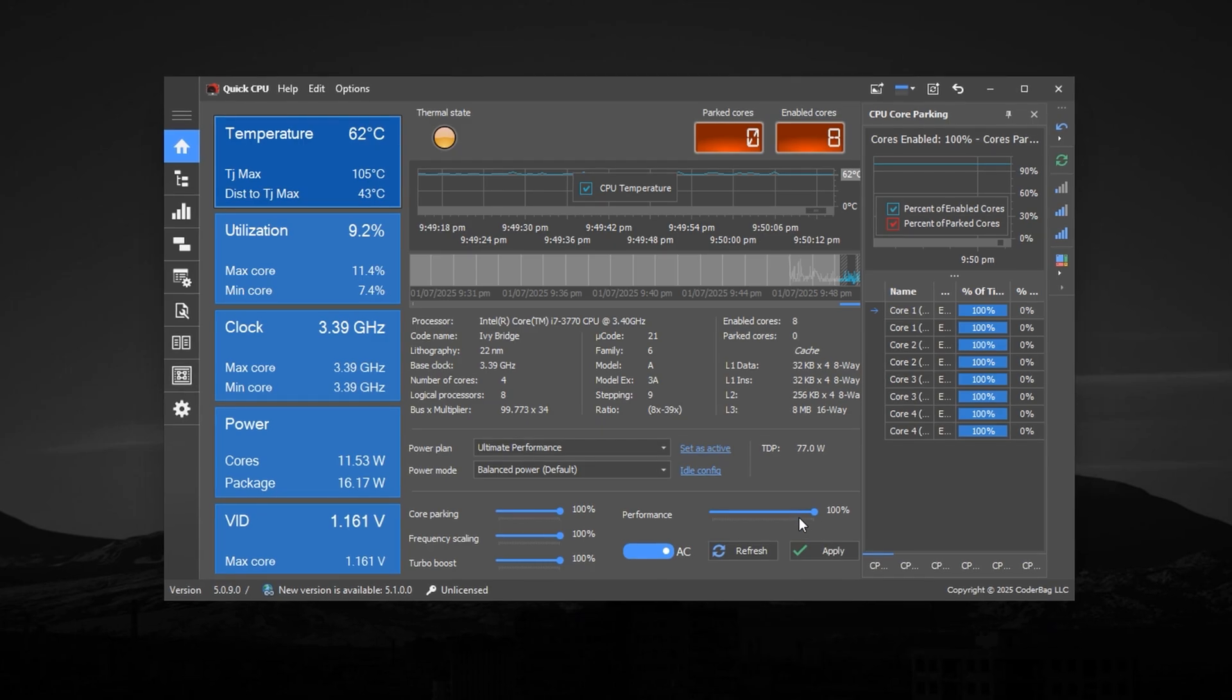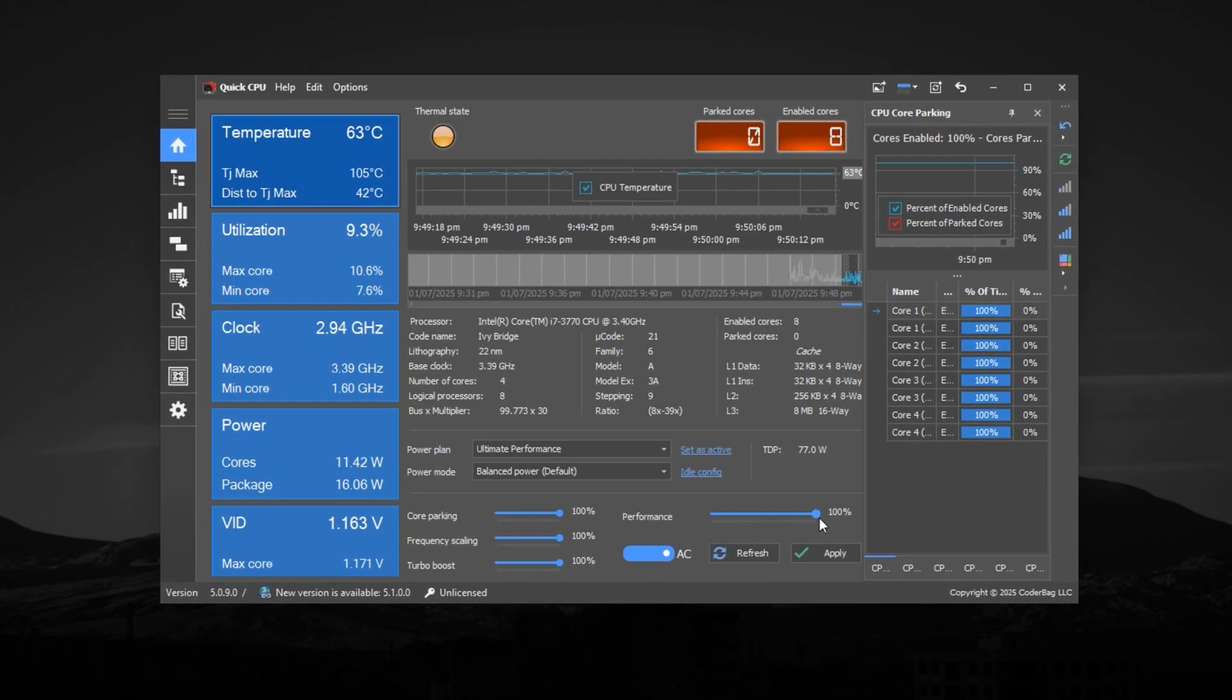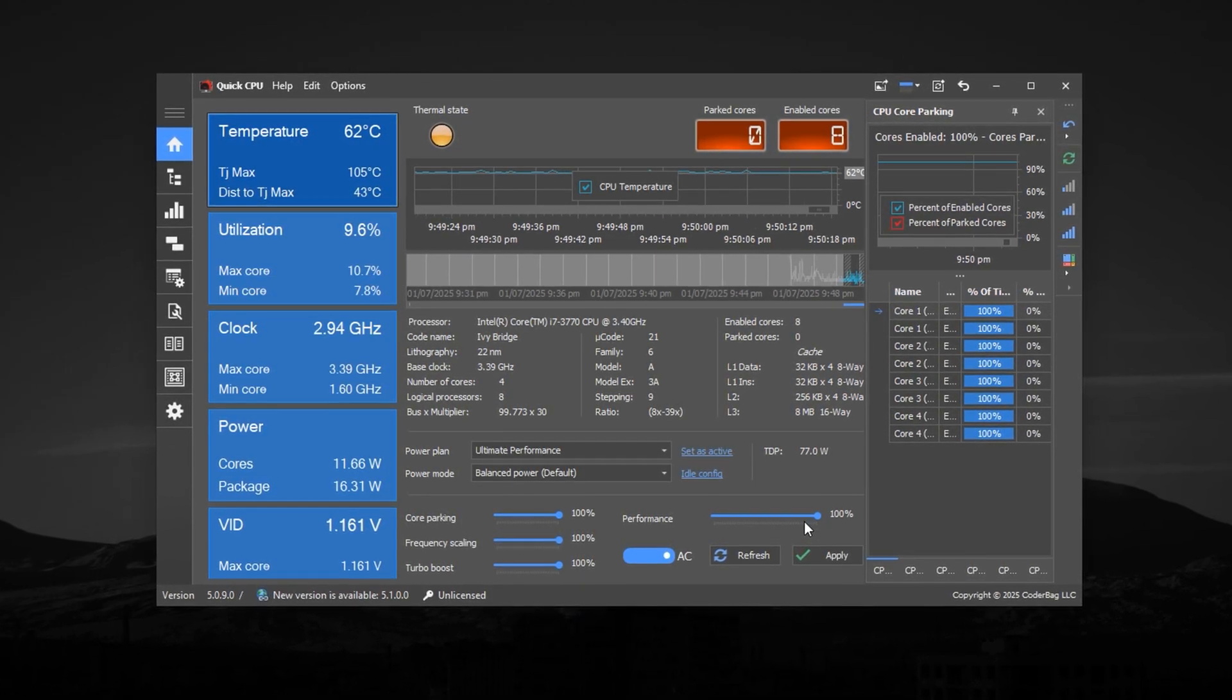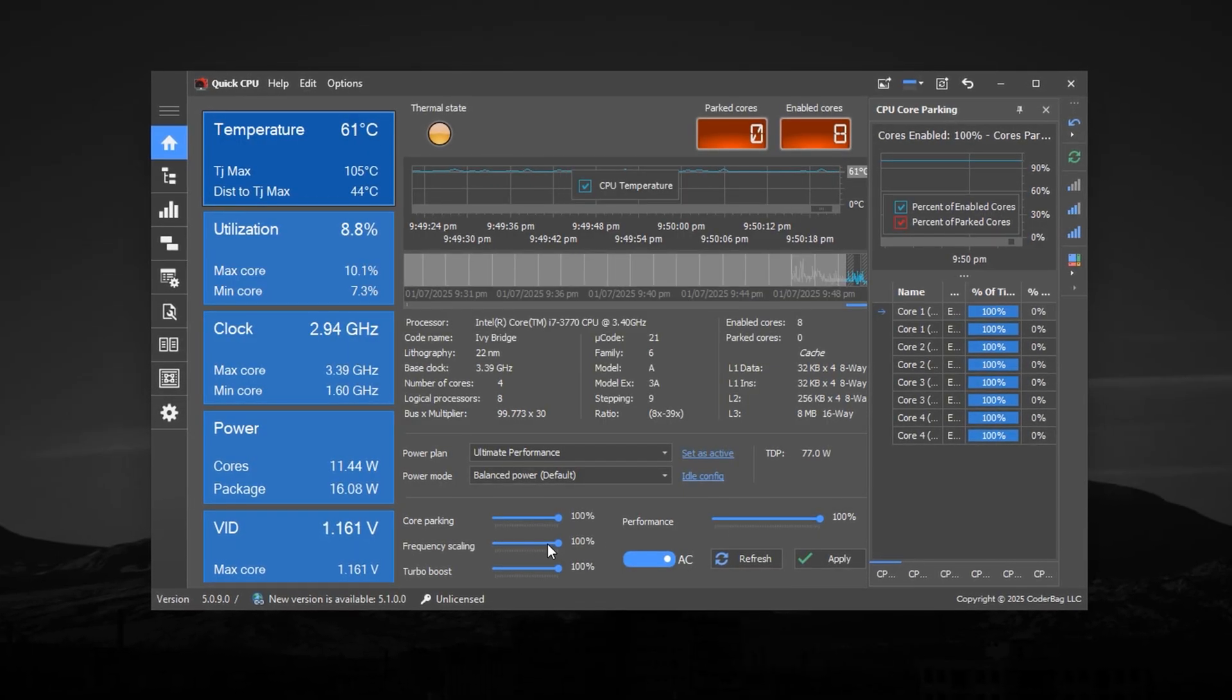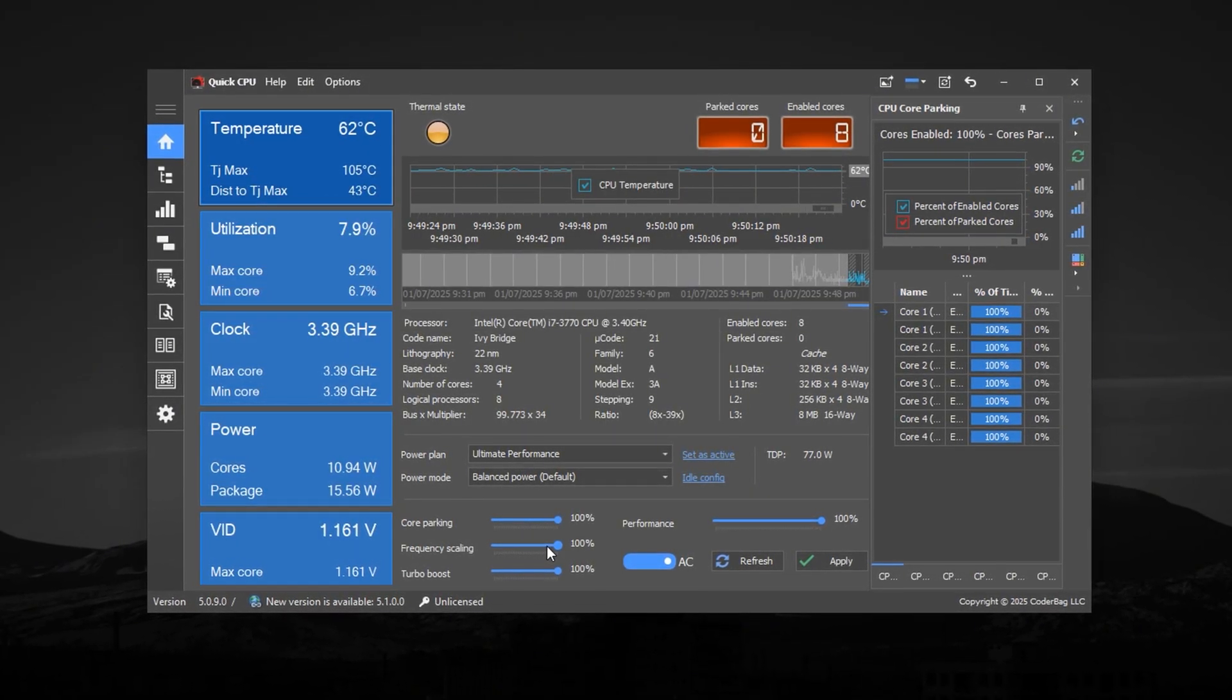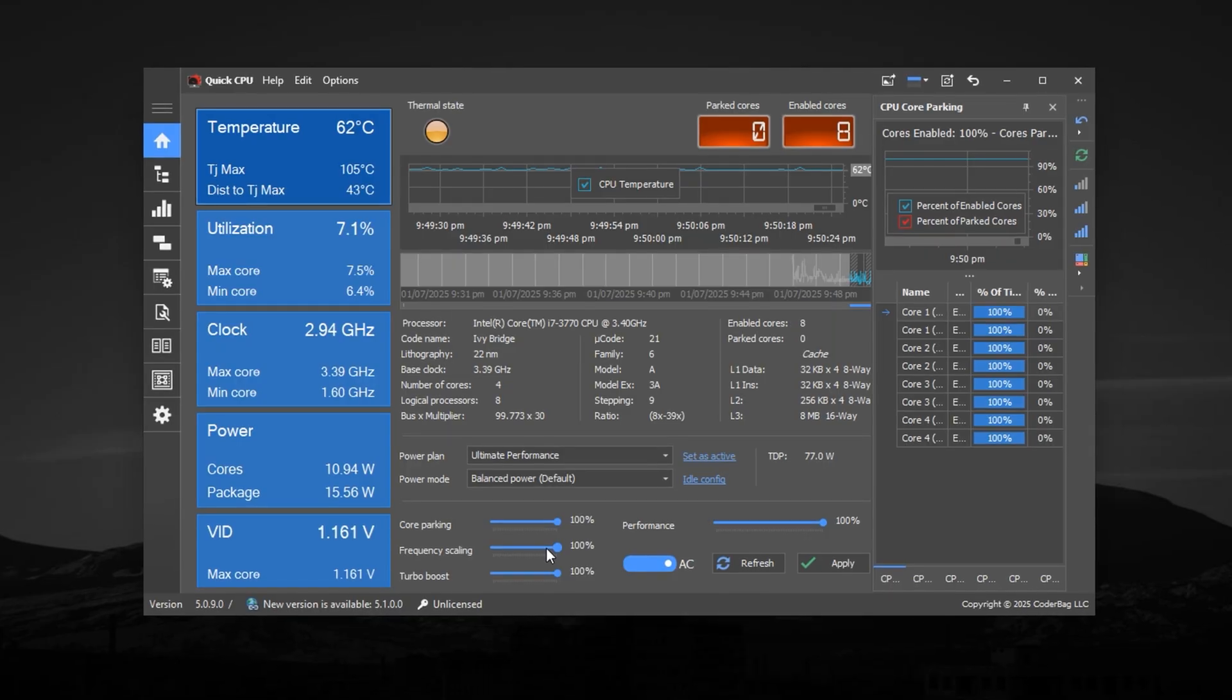Then, set performance to 100%, forcing your CPU to operate at full speed without throttling. Set frequency scaling to 100% to lock in your CPU's maximum frequency during gameplay.